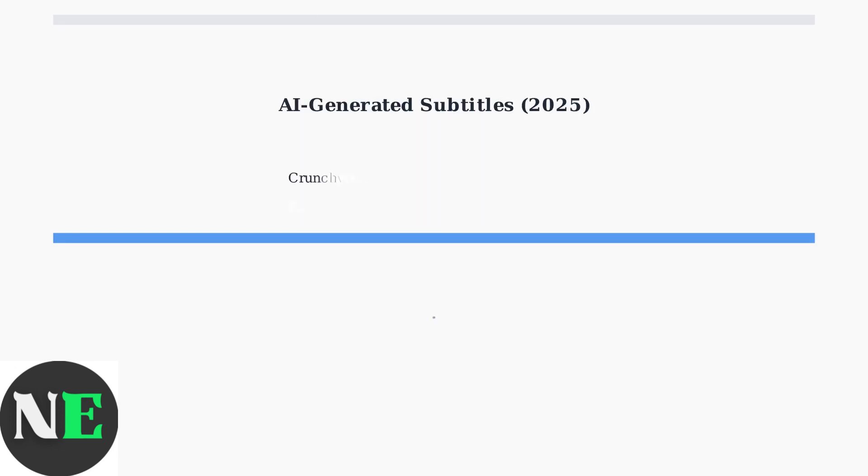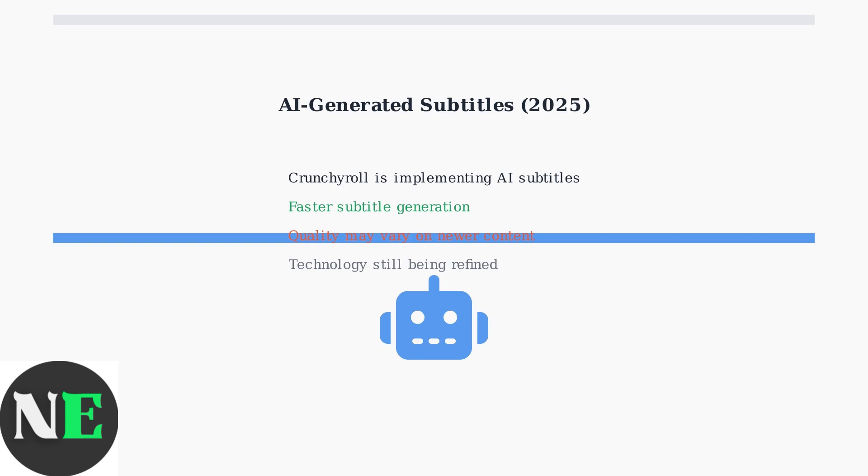As of 2025, Crunchyroll is exploring AI-generated subtitles. While this speeds up subtitle creation, quality may vary. You might notice inconsistencies or errors in newer content as this technology is still being refined.